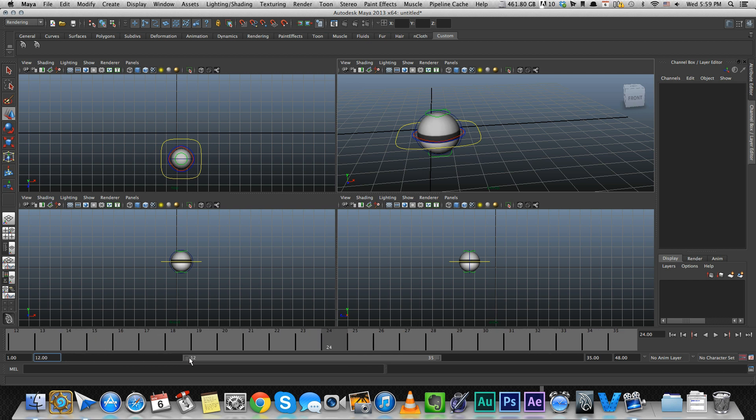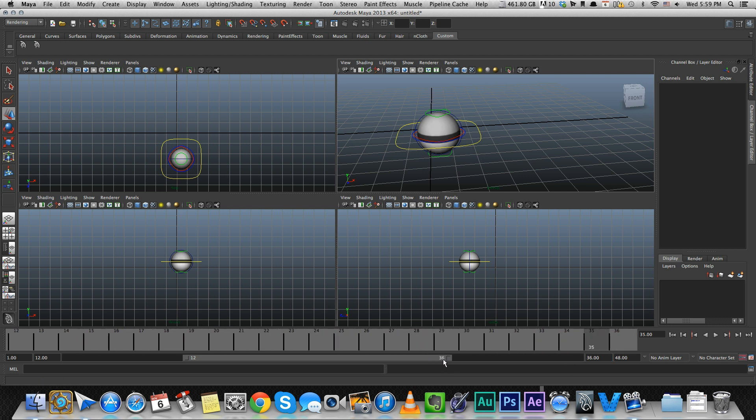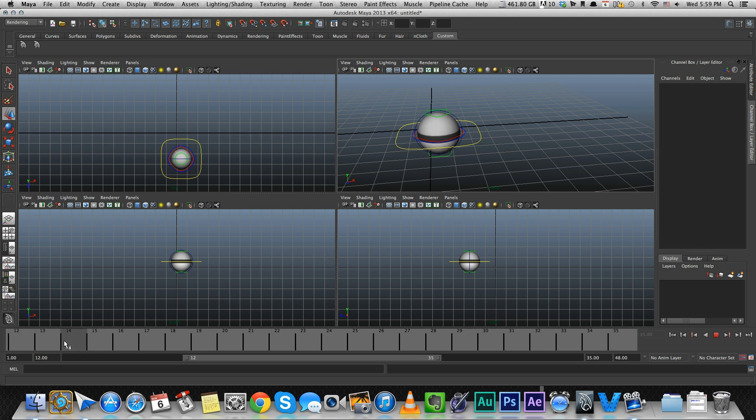So if you want to see frame 12 to 35, we can either manually put in 12 here and 35 on the other end, or we can just stretch this thing around. All right, so now we're seeing 12 to 35. We know that our maximum frame range is 1 to 48, and we know how to change it.